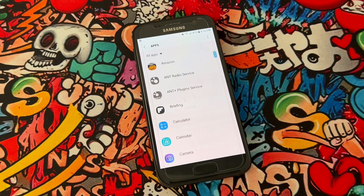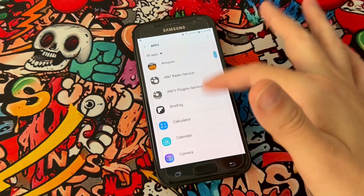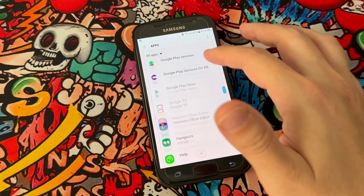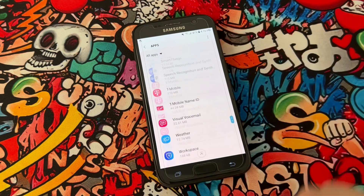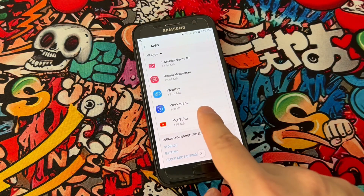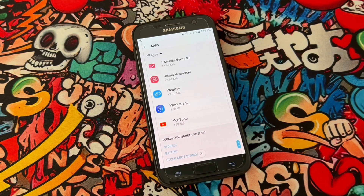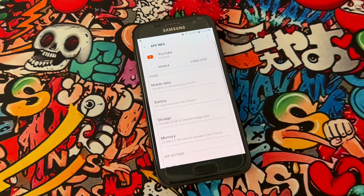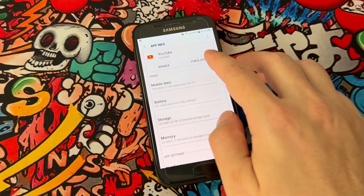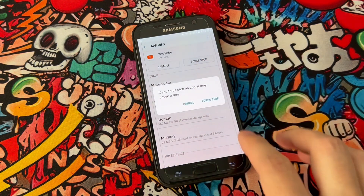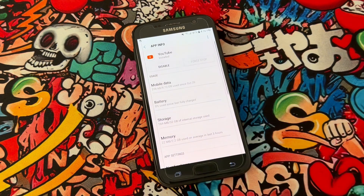Once you get the list of applications in your Android device, scroll all the way down to find YouTube. Click to open YouTube, then go for Force Stop. Click on Force Stop.